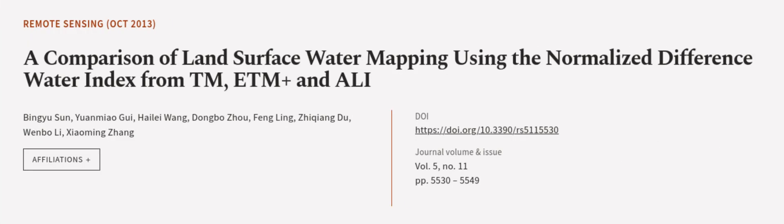This article was authored by Binyu Sun, Yuanmiao Gui, Hailei Wang, and others. We're article.tv—links in the description below.